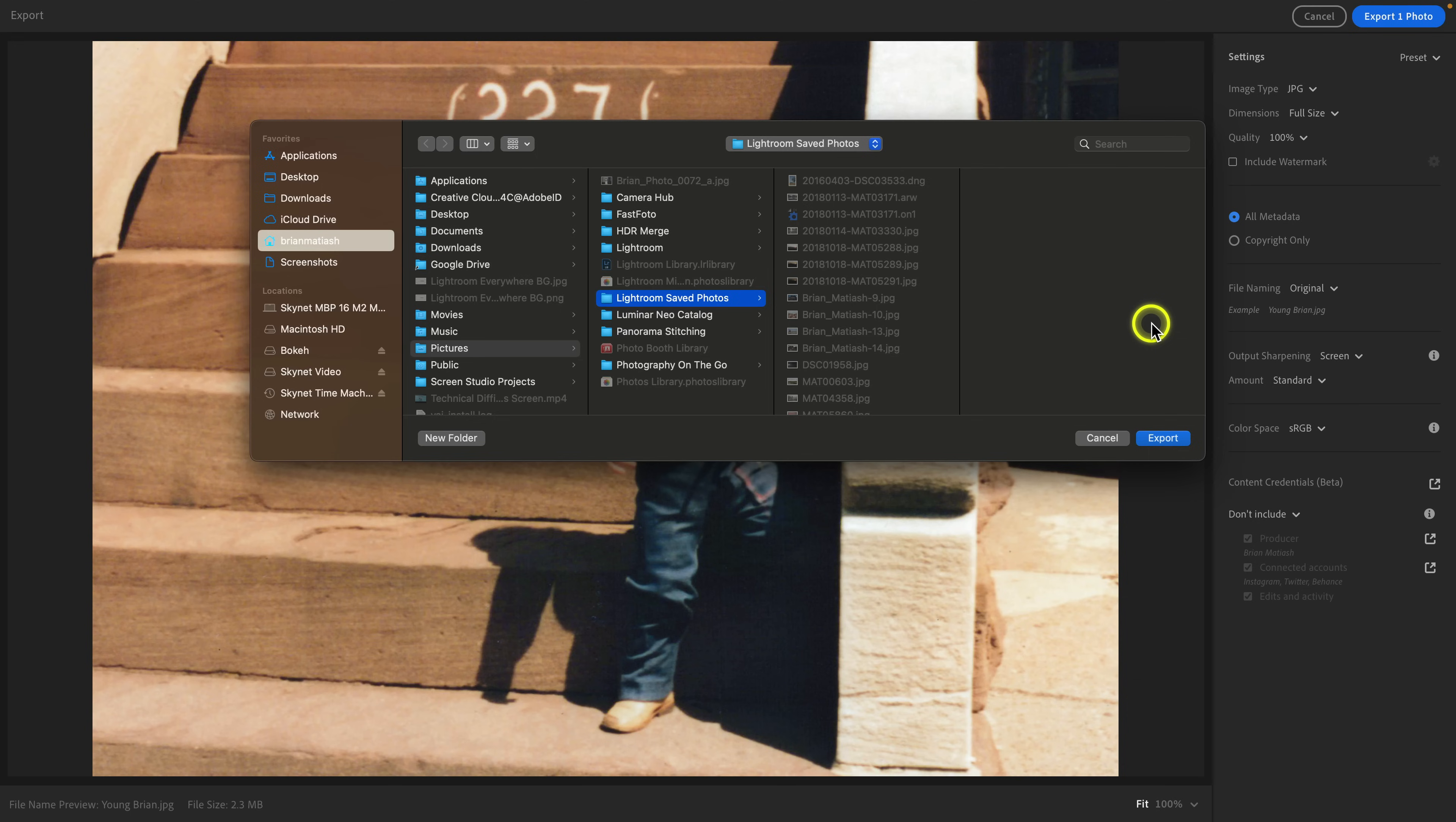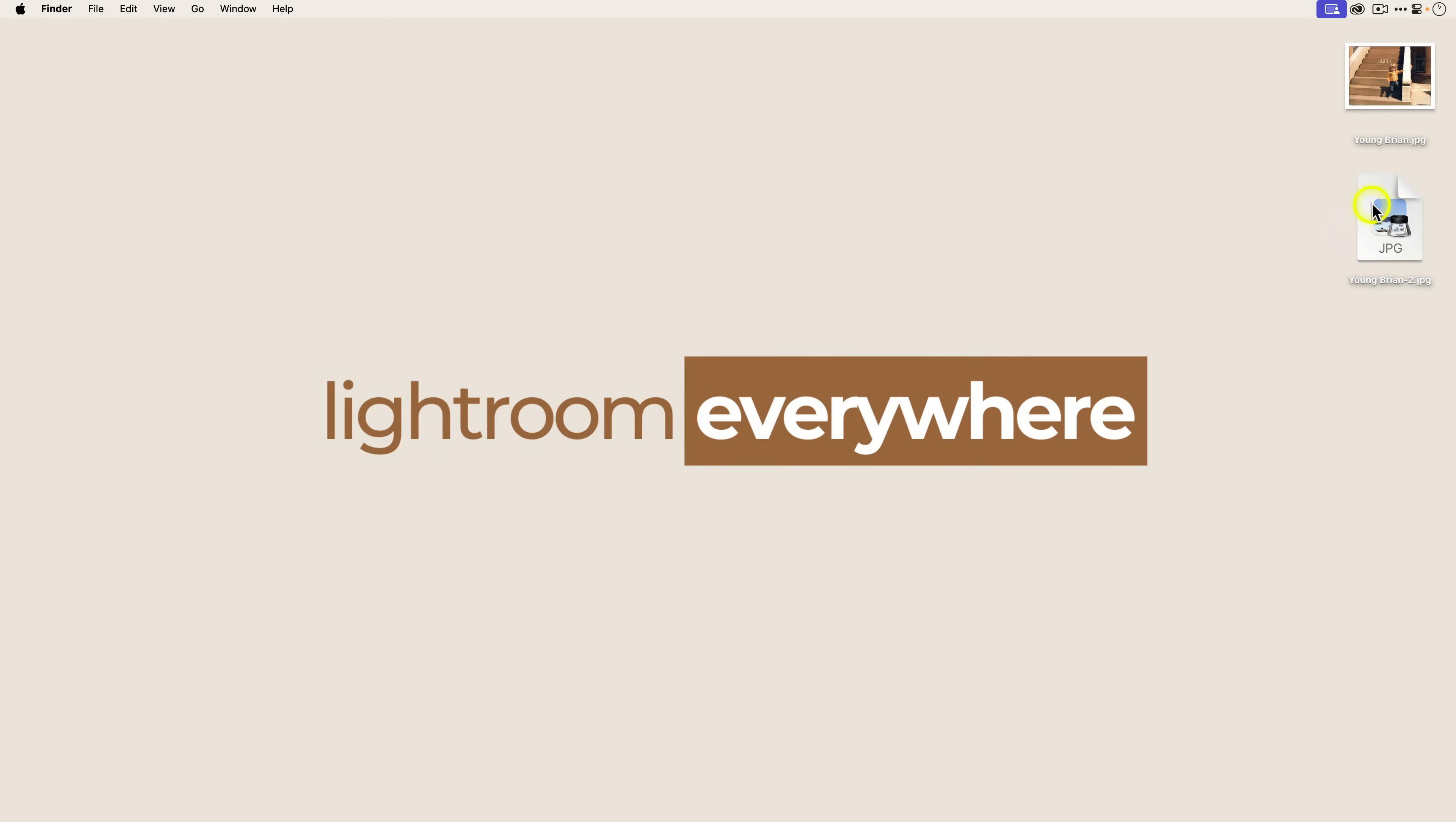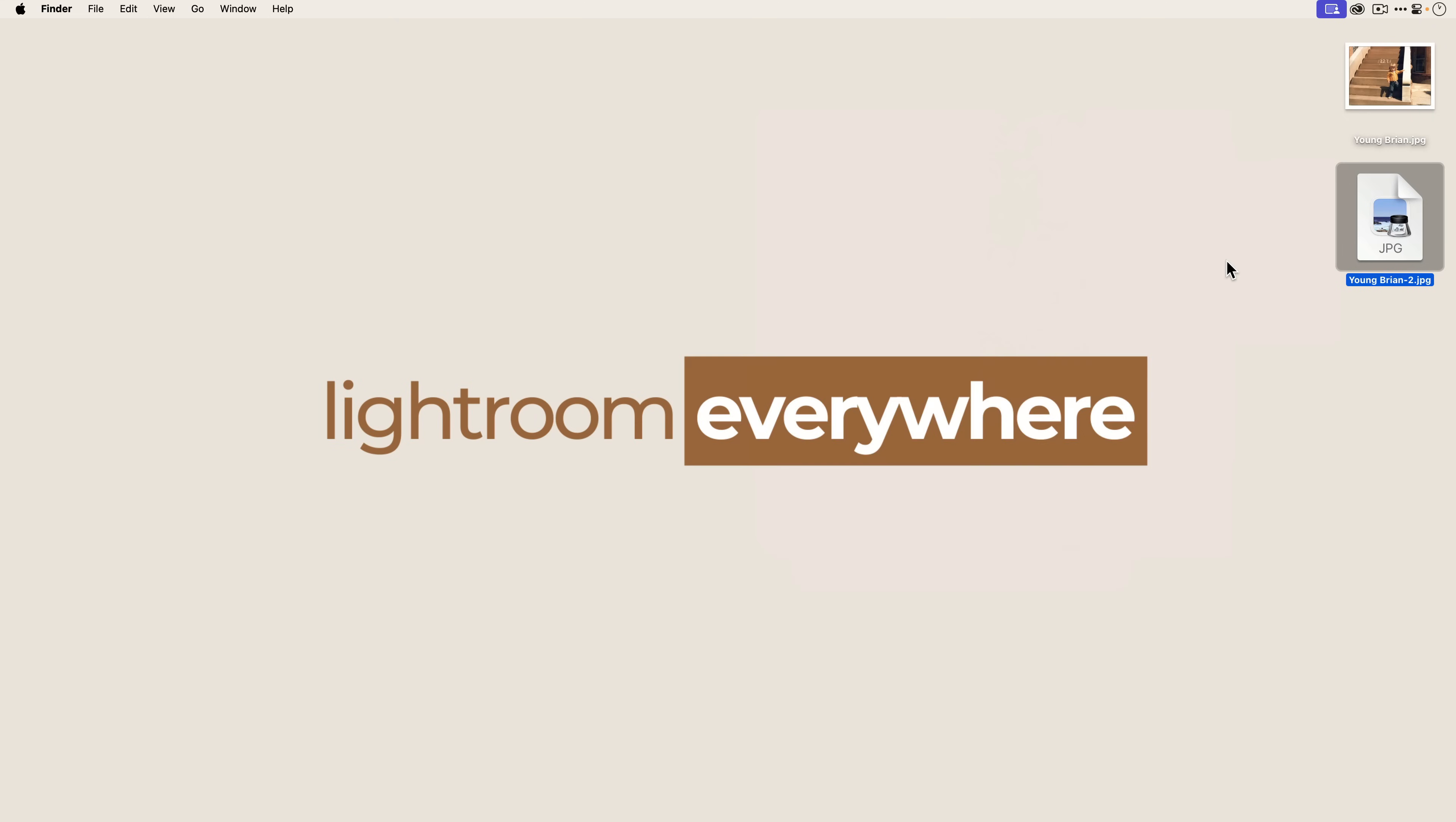I'm going to click on export one photo, let's save it to the desktop here. If we go to the desktop you can see there is the new photo that was just exported out. You can see that is the original and this is the Lightroom edit.